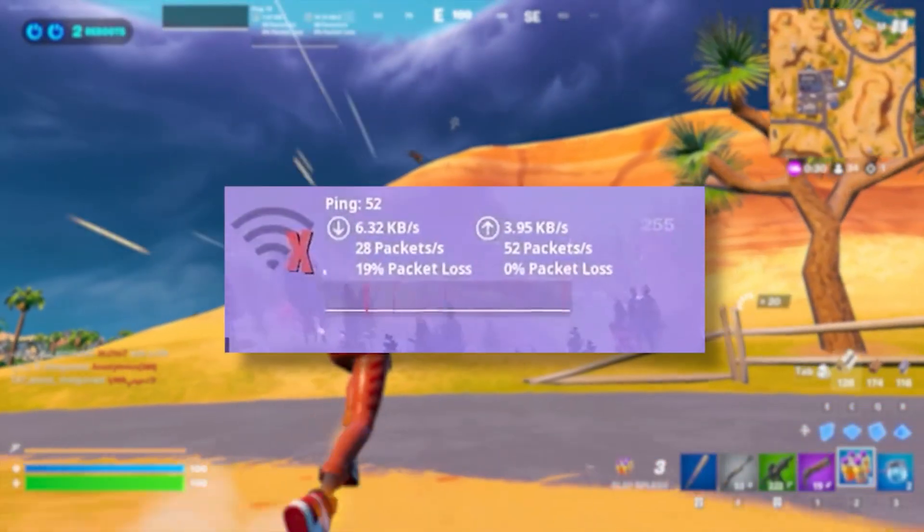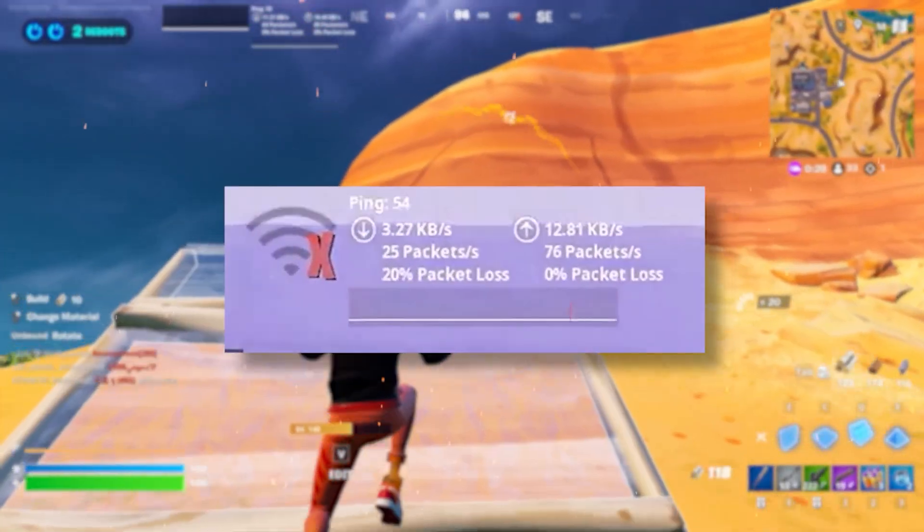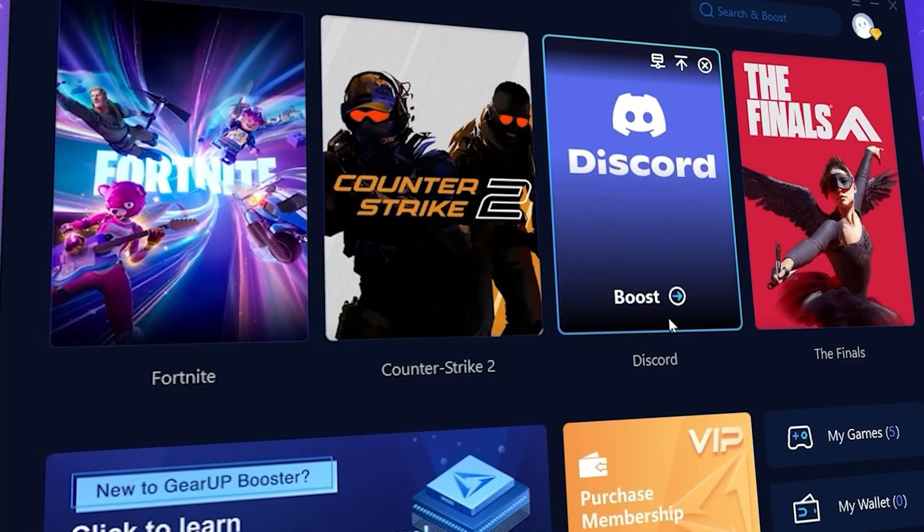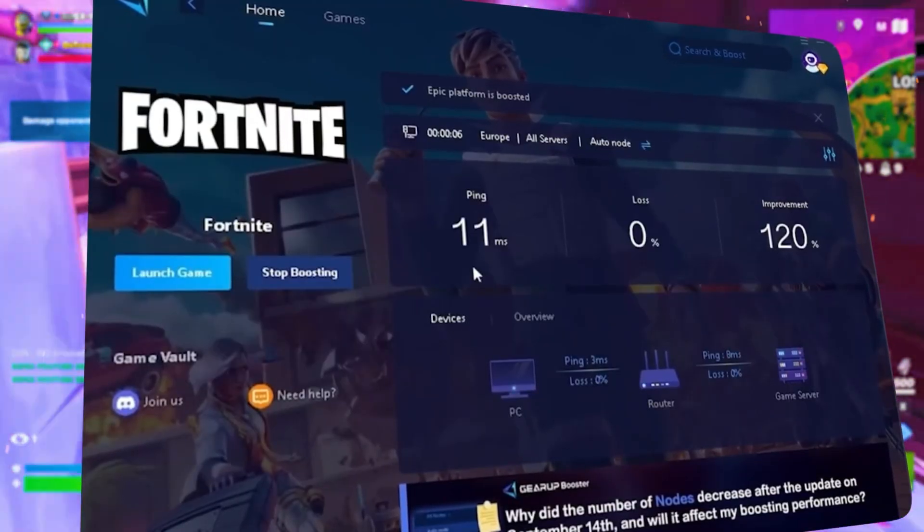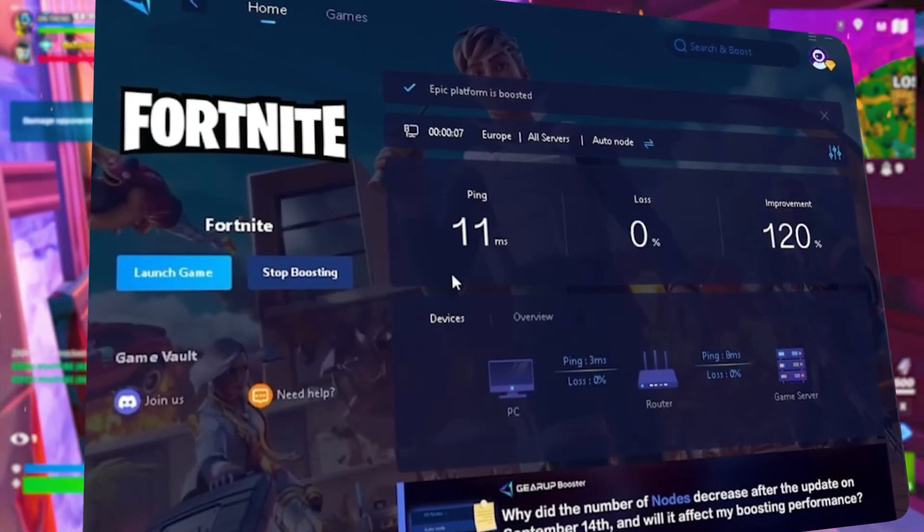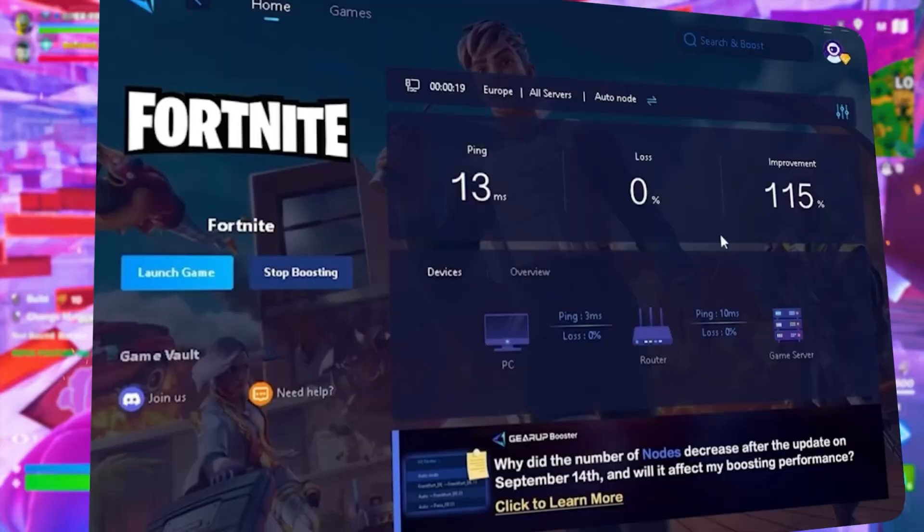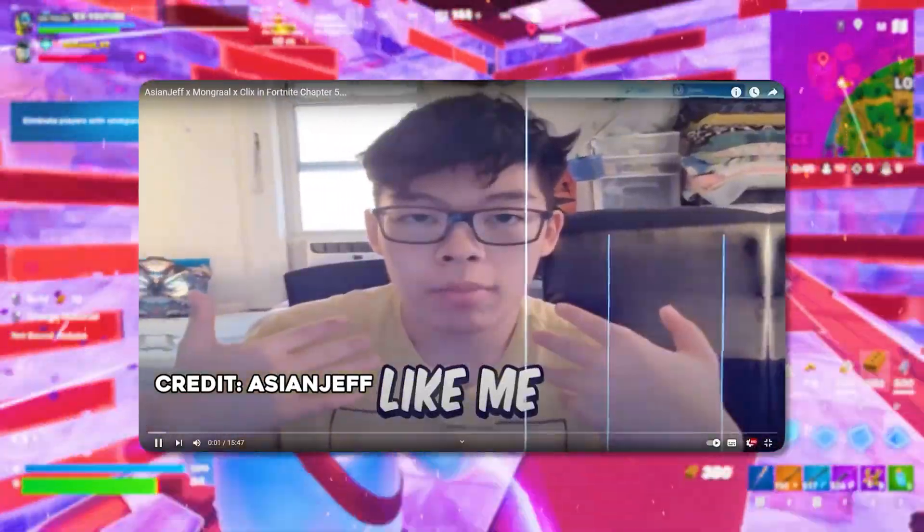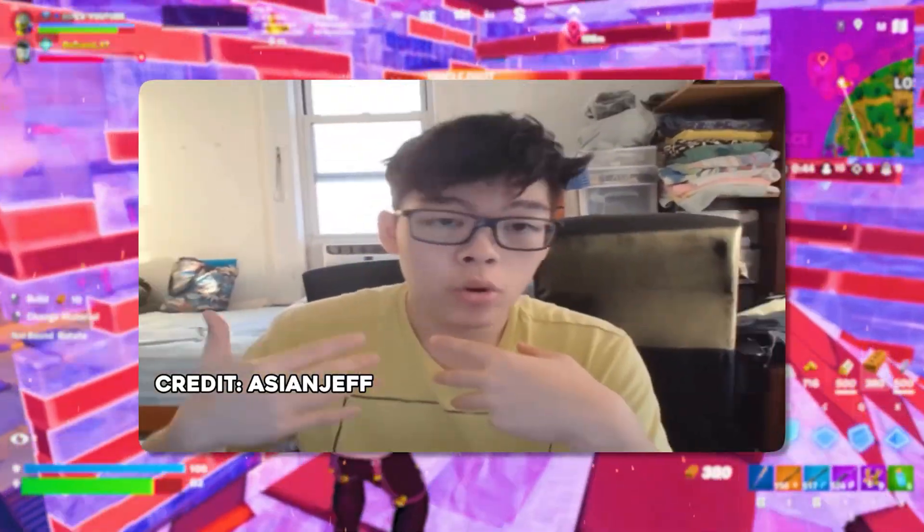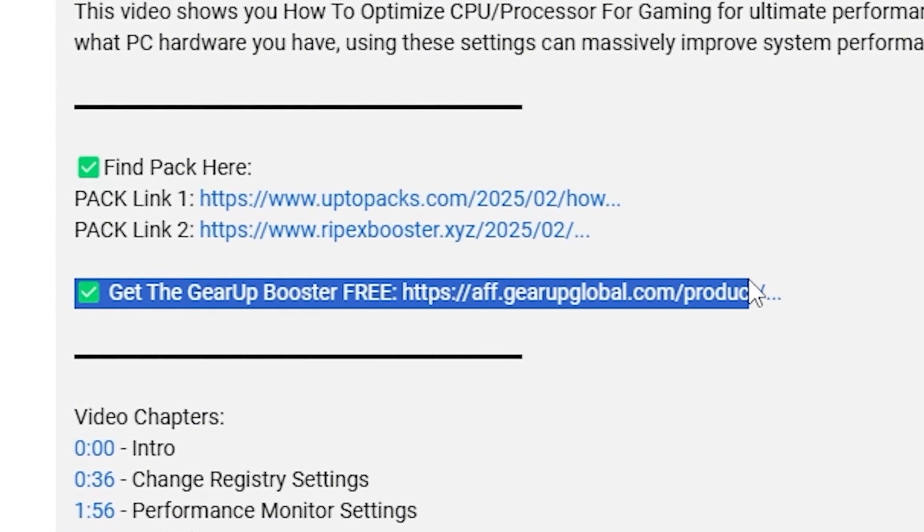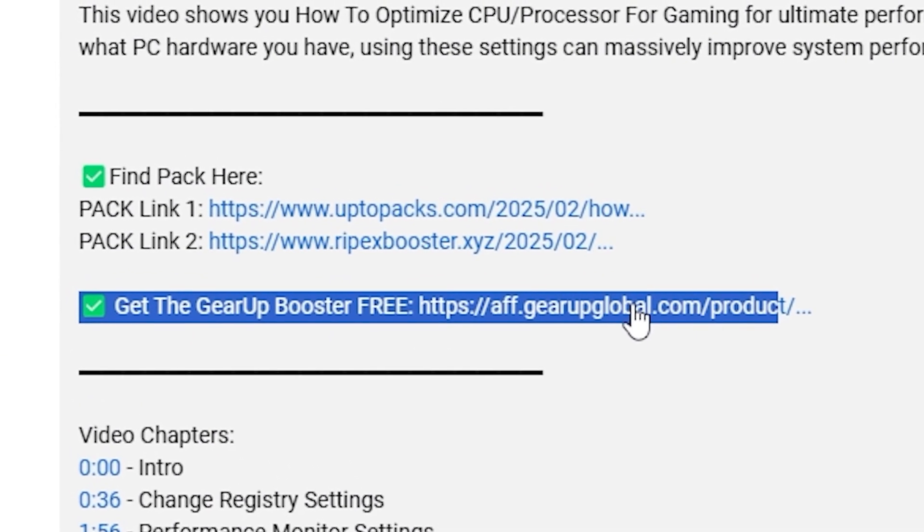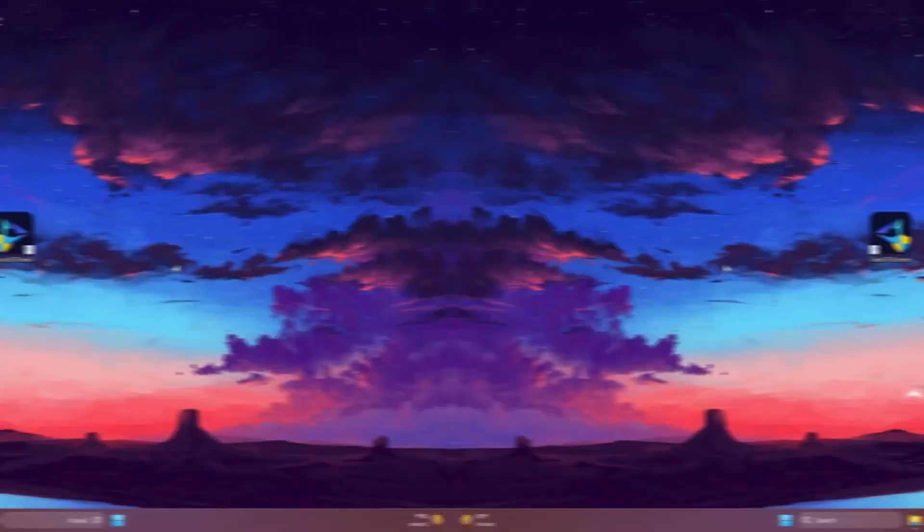What's the deal with lag and high ping while you play games? You need Gear Up Booster. This is the ultimate tool to lower your ping, boost stability, and give you zero lag. Pro players like Asian Jeff and Polaroid use it to stay ahead. So why not you? Download Gear Up Booster now from the link in the description and dominate every match.